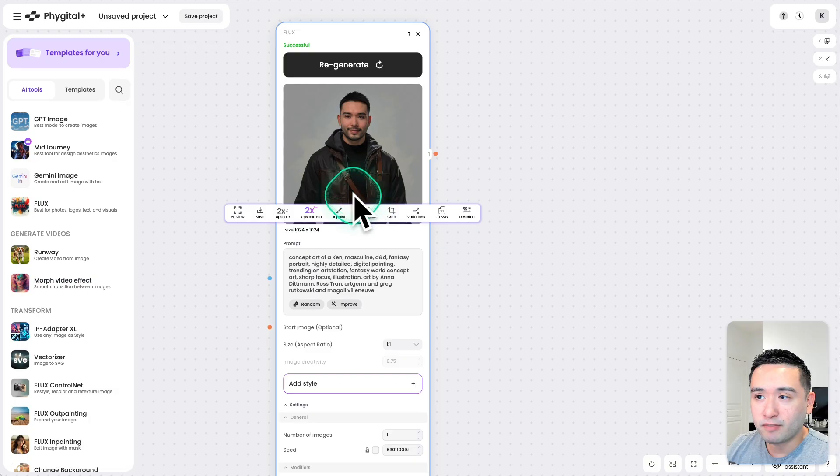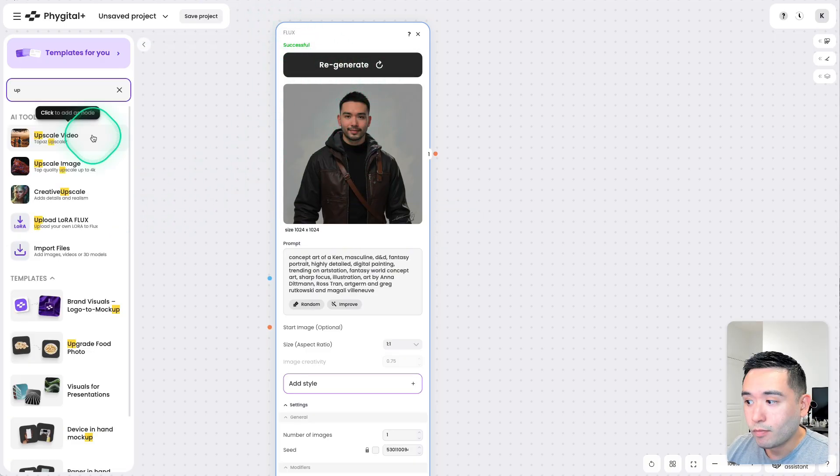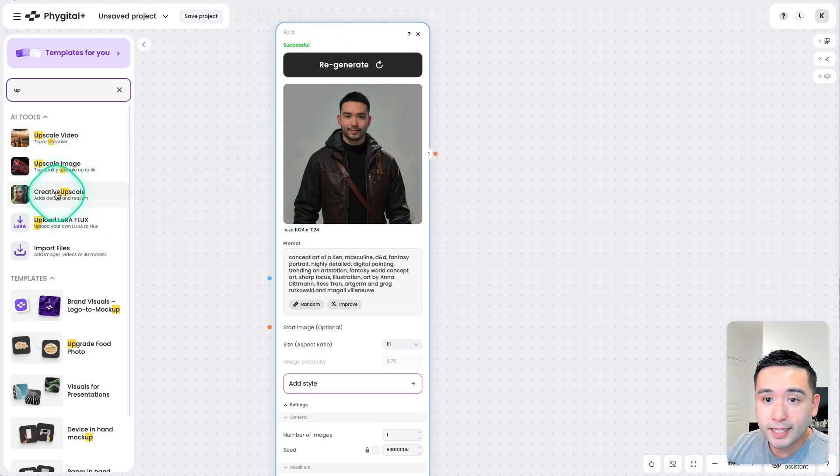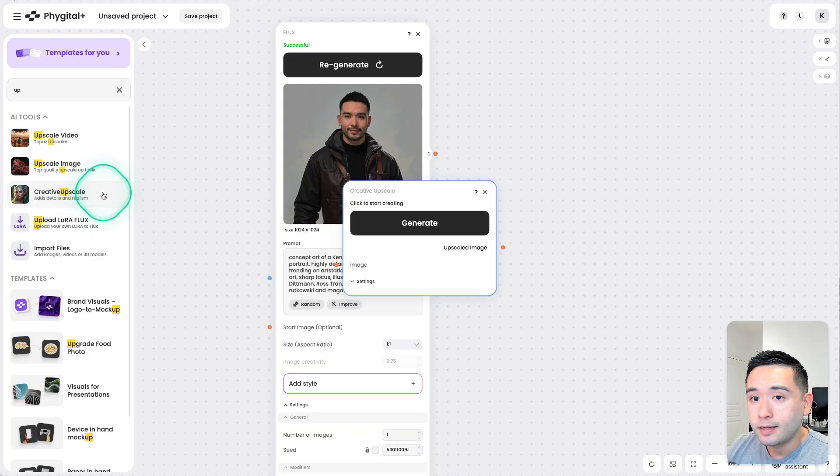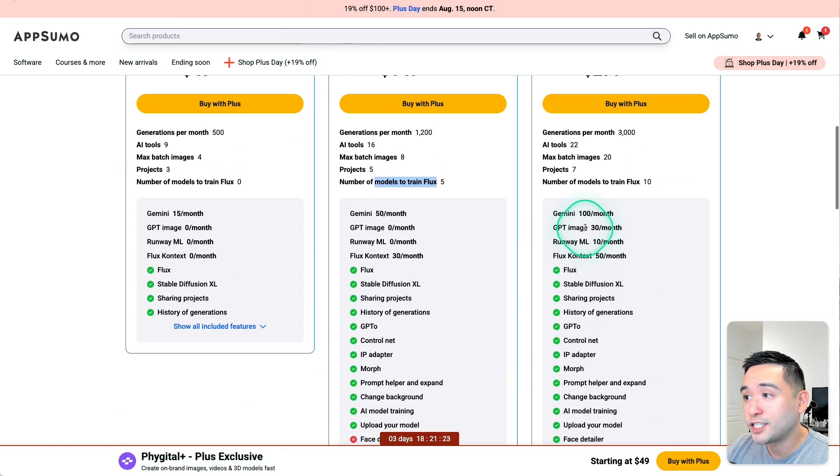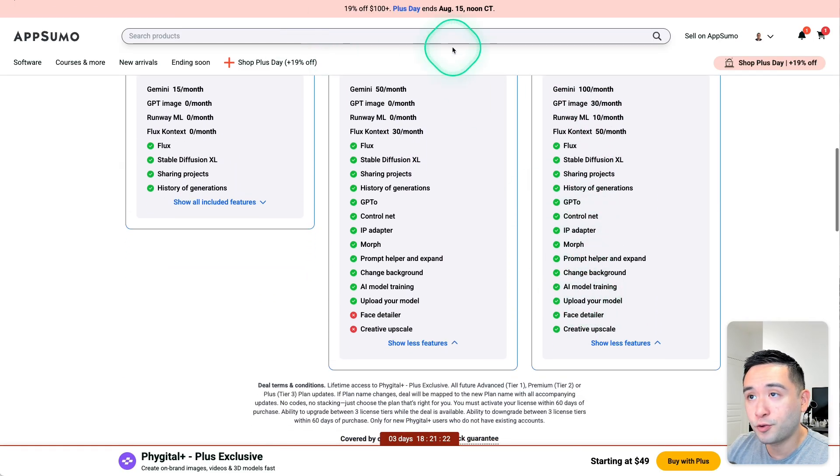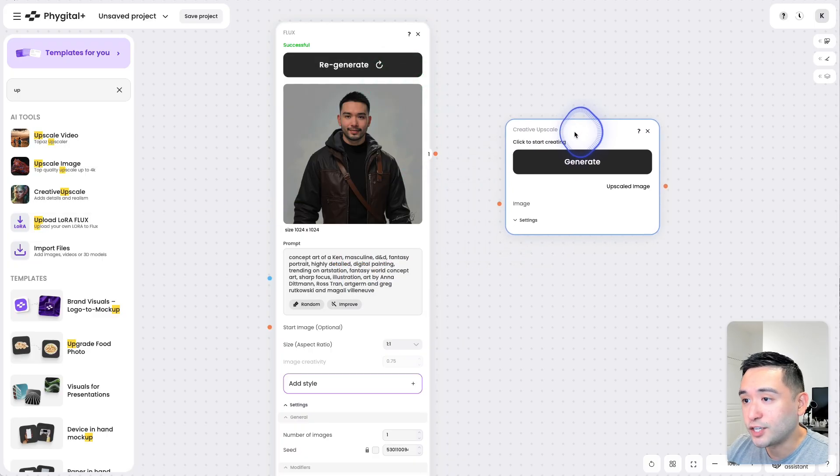So after this first step of generating my image using Flux, I could maybe click on Creative Upscale. This option is available for Tier 3. So this is how this feature works.